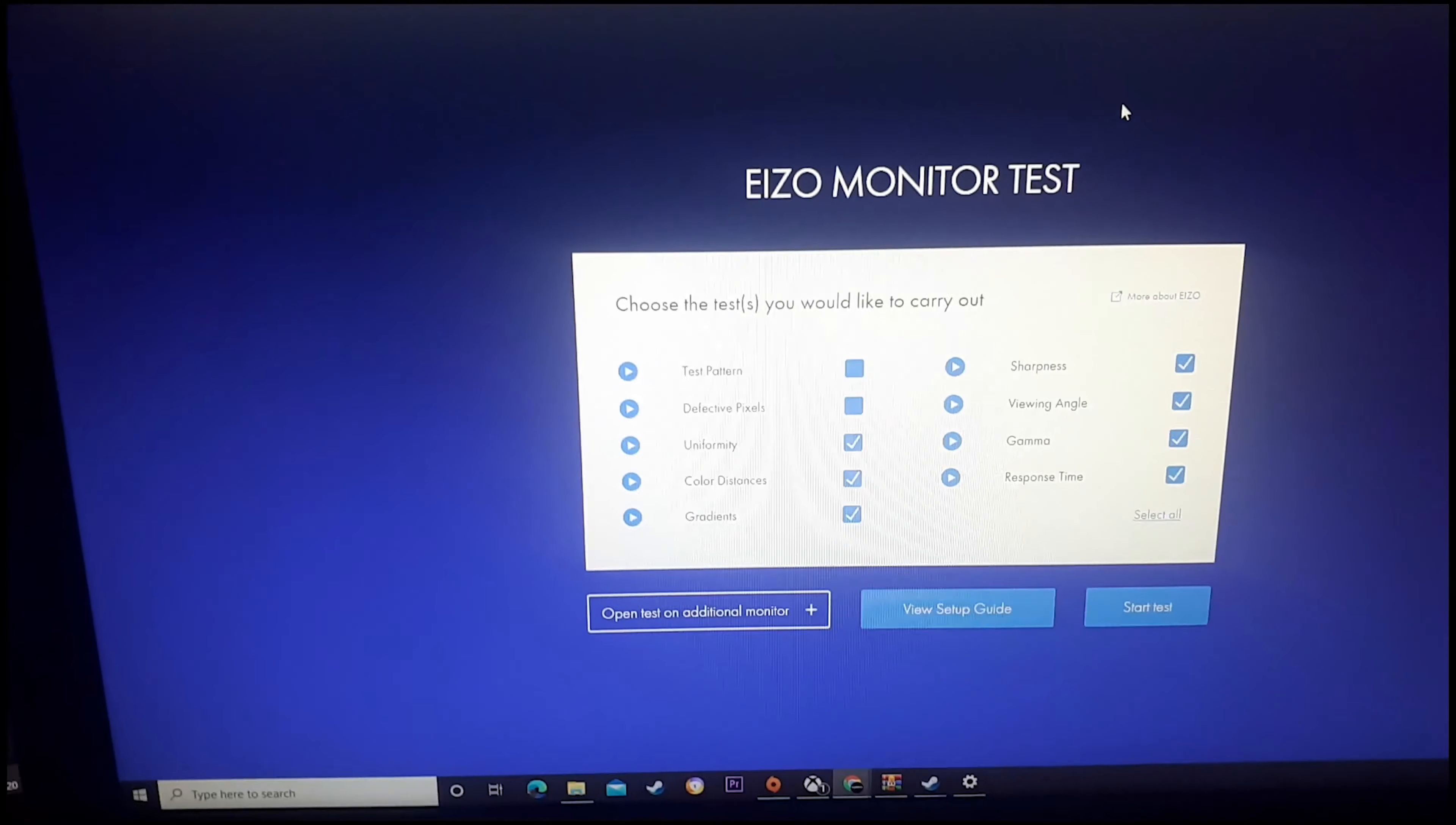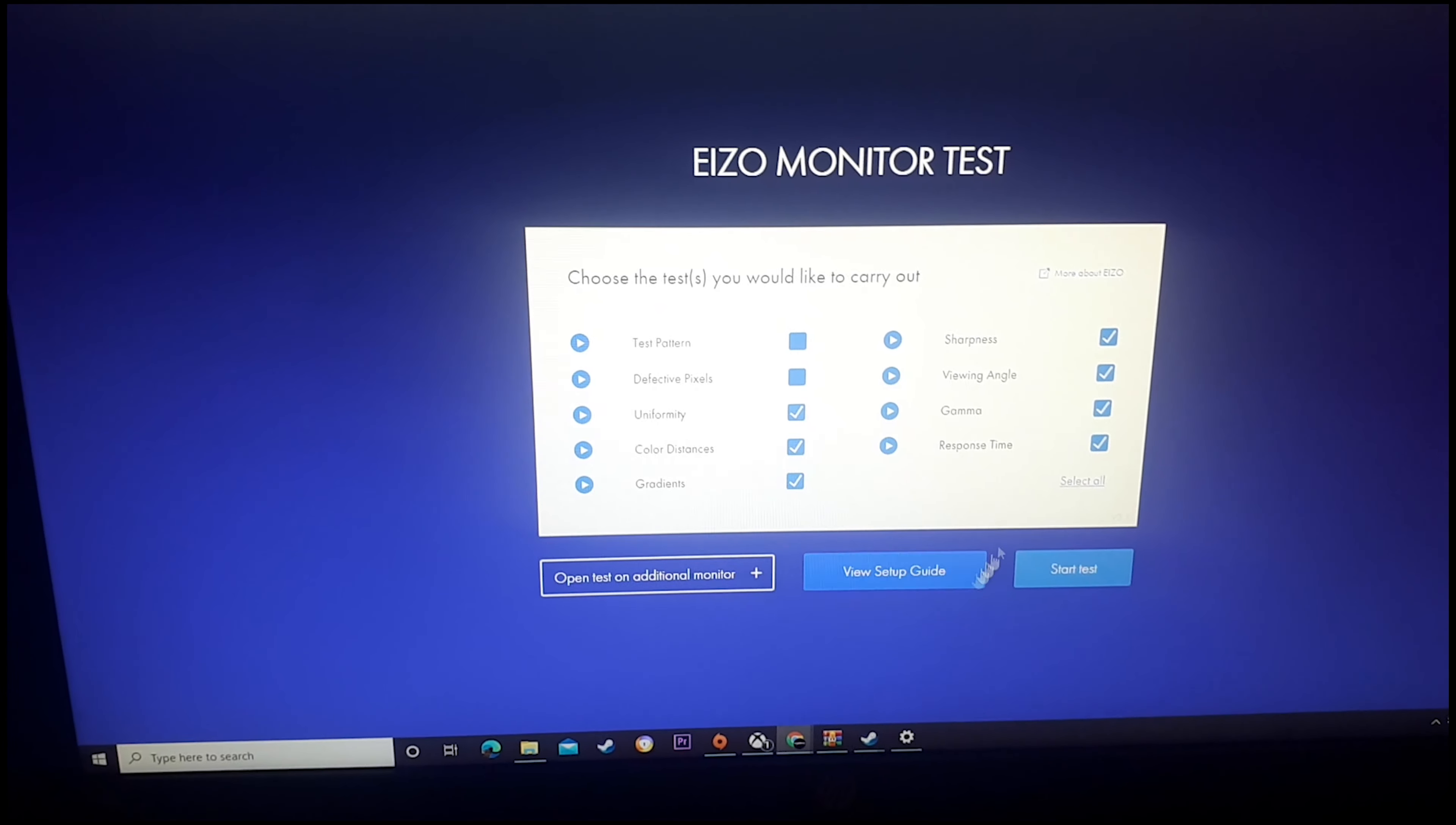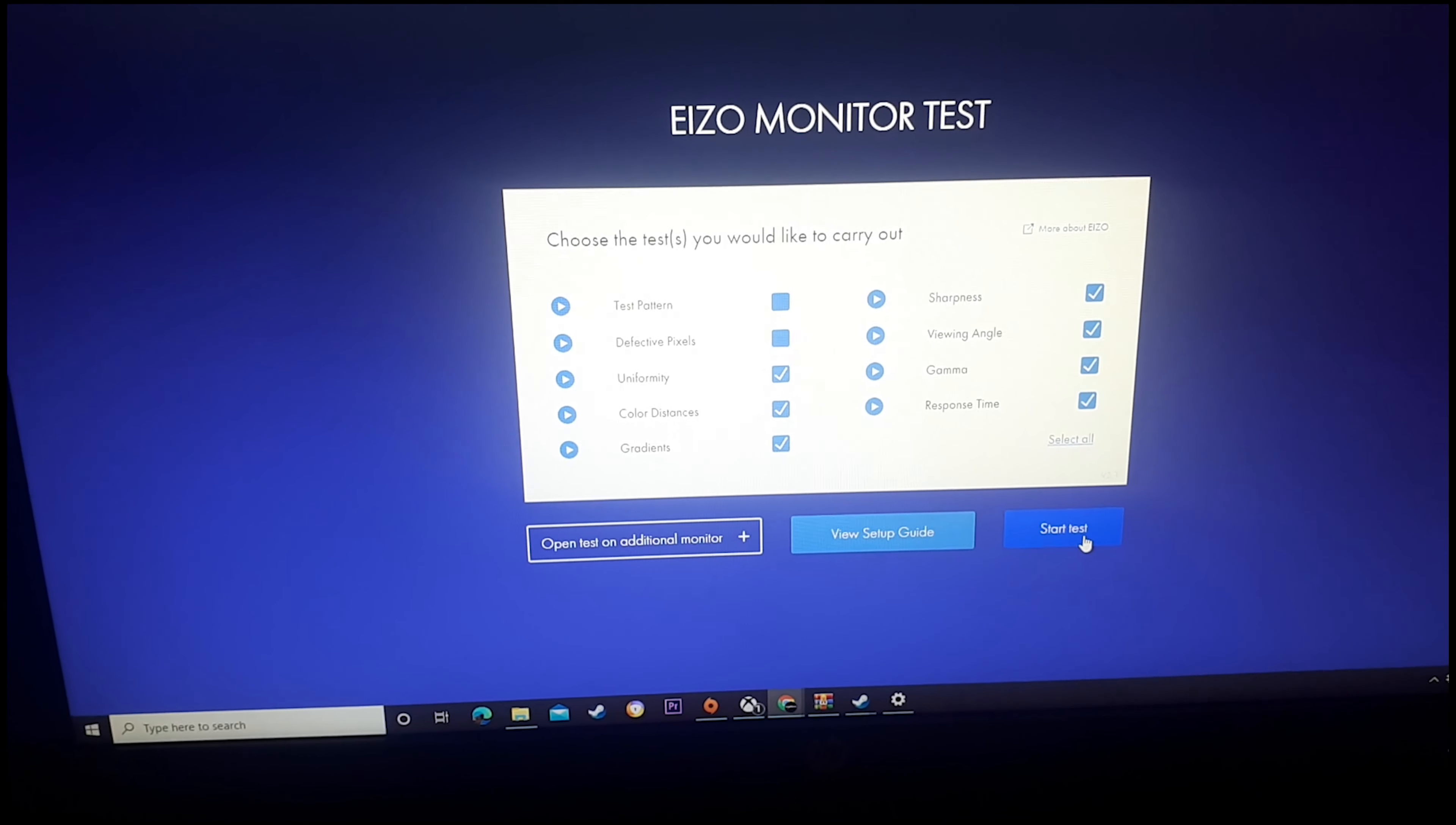Now onto our second test, which is the EIZO monitor test. This tests for uniformity, color distances, gradients, sharpness, viewing angles, gamma and response time. So without further ado, let's start the test.